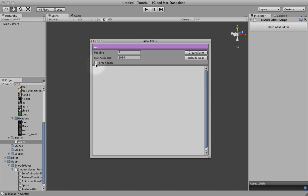You can also force the image to be square. That's good for compression. Like the iPhone especially, the PVRTC compression there needs to be square images.